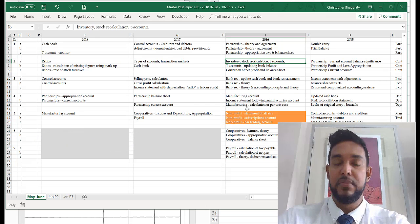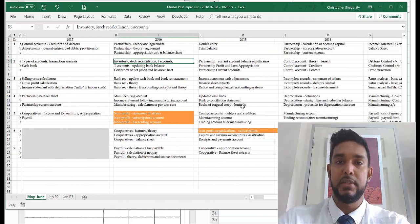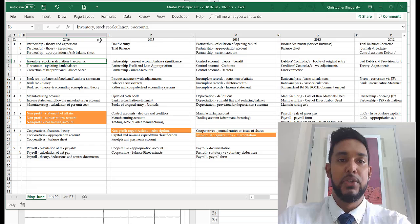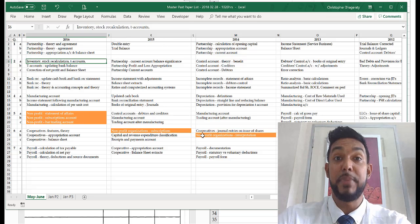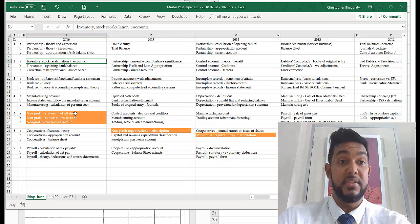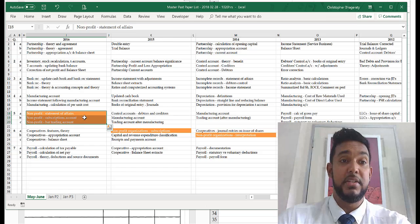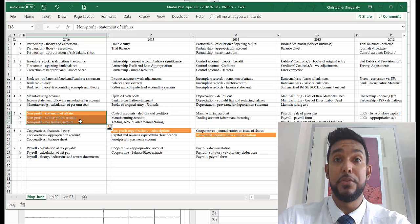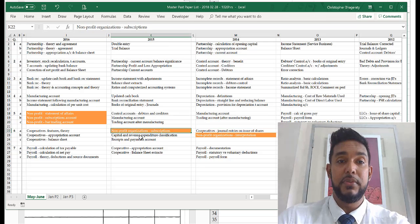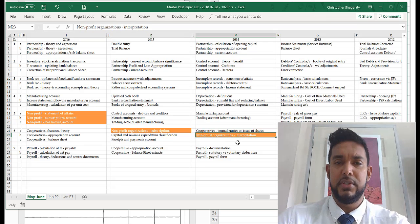I've done conditional formatting to show how often this topic came and where. In 2016, 2015, and 2014, it came in questions five, six, and six respectively — meaning it was a choice question. In 2016 it was a detailed statement of affairs, subscriptions account, bar trading account — a lot of stuff. In 2015 it was just subscriptions and interpretation.